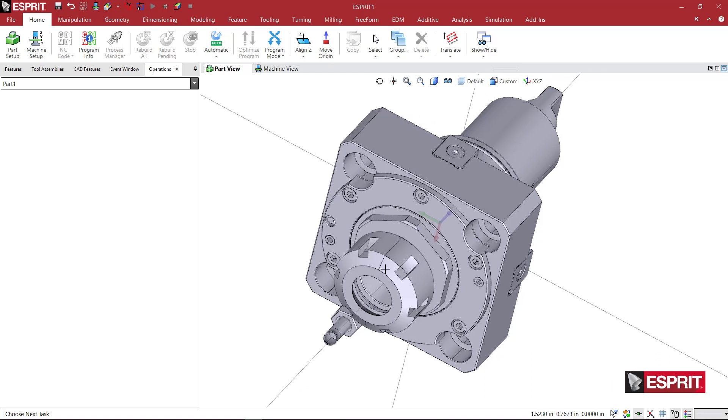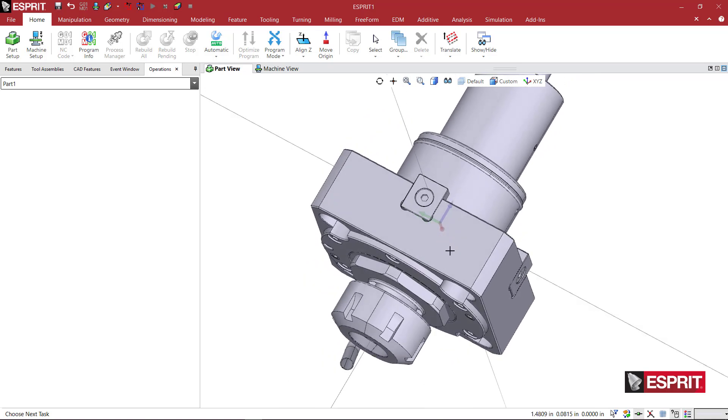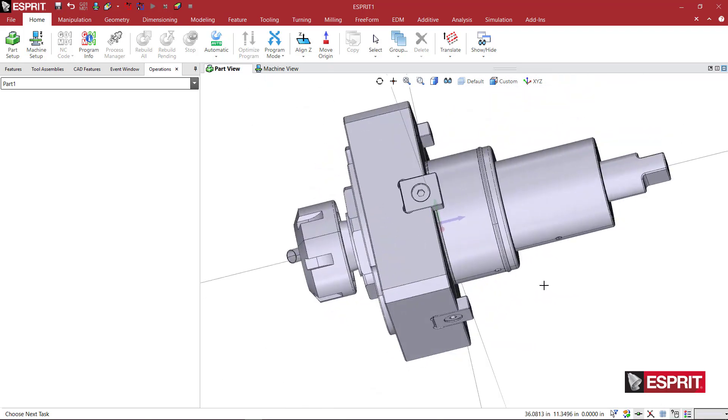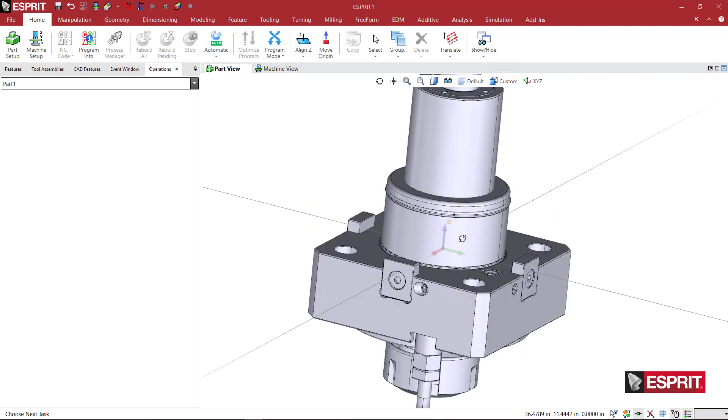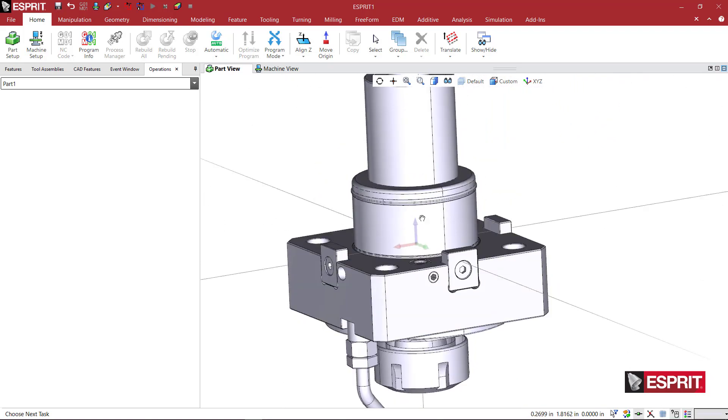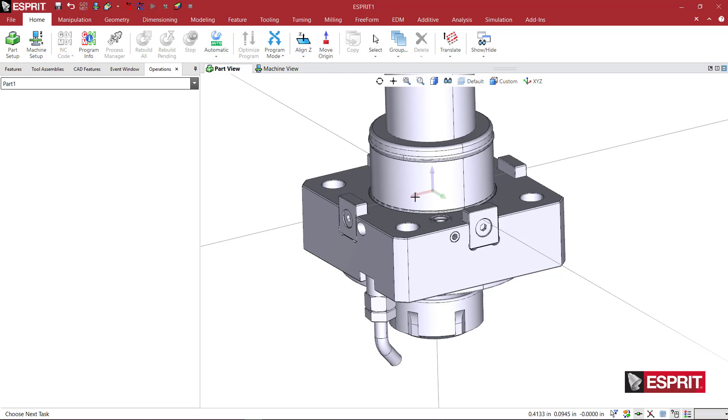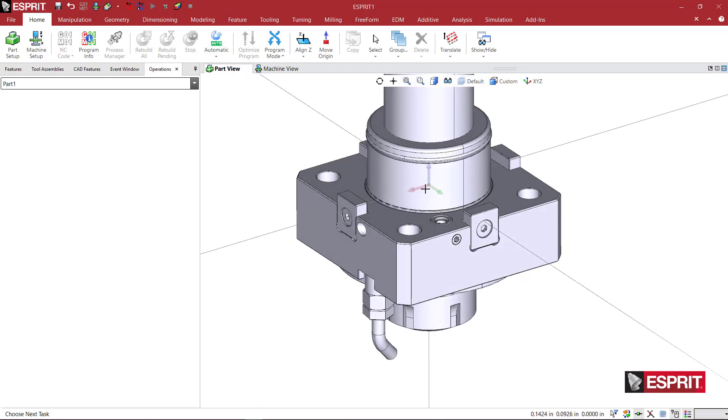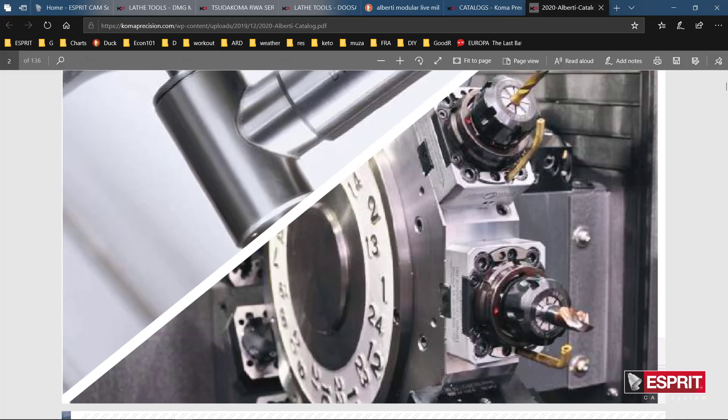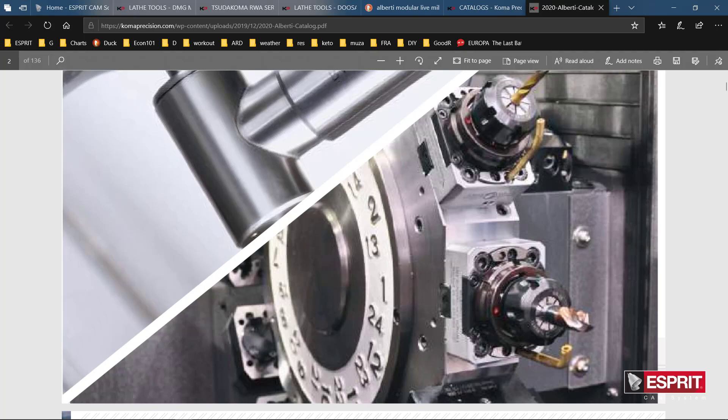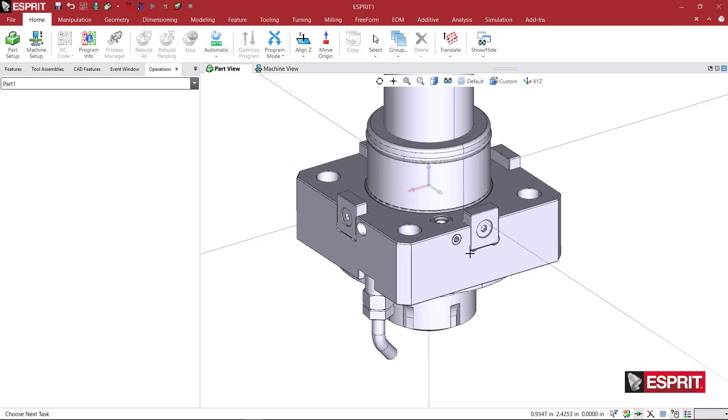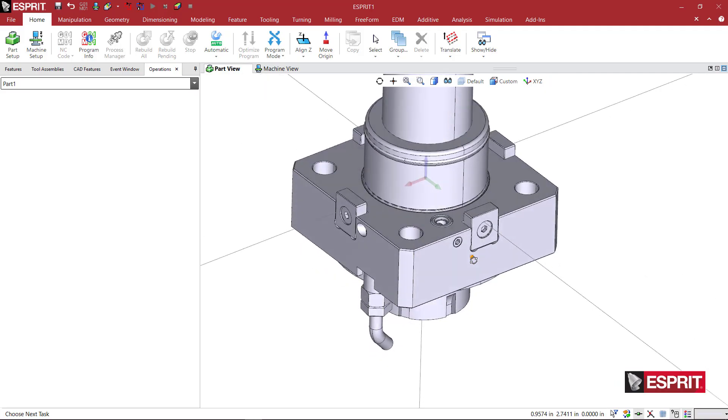We can do all of this inside of the Esprit interface. So looking at the UVW axis inside of Esprit, if you've watched any previous videos, you'll notice that the red U or X axis is the axis that points toward the main spindle. So if we look at an image of these Alberti tools, here we have the coolant nozzle that is located actually pointing away from on the sub-side of the holder.